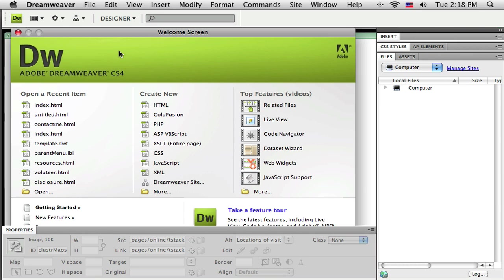And in this set of tutorials, I would like to go through the process of creating a simple website using Adobe Dreamweaver CS4. So these tutorials are designed for someone who possibly has never used Dreamweaver before or maybe even has never created a website before. So feel free to watch them and hopefully you can learn something.